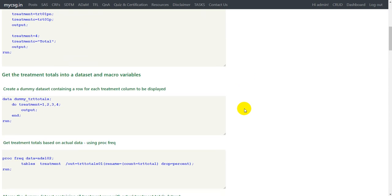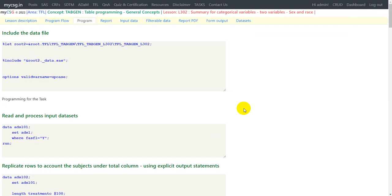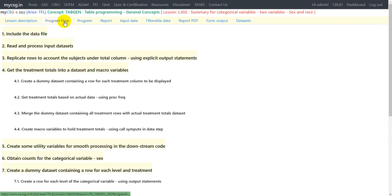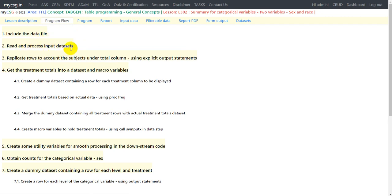In the program section, I will only explicitly cover the sections that needed updates compared to the L301 video. If you are watching this video first, I suggest you watch L301 first for the complete explanation of the code. Let's go to the programming flow tab to see the major steps needed to generate the summary for categorical variables. The first step is to read or fetch the input data, then apply any filter conditions, and then replicate the rows to account for subjects under the total column.